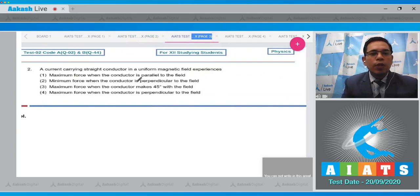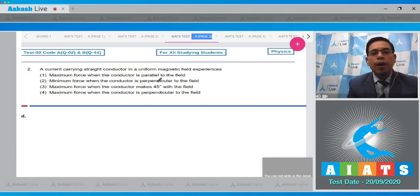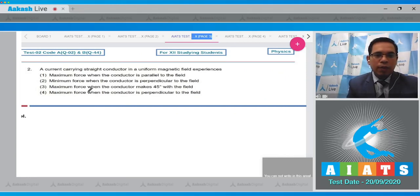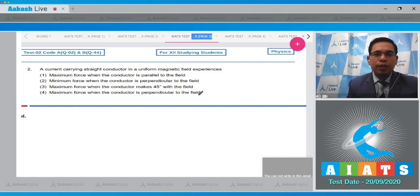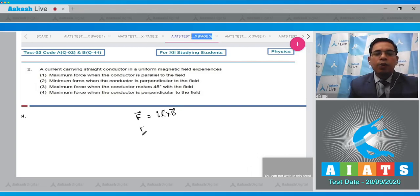Move to question number two, which states that a current-carrying straight conductor in a uniform magnetic field experiences maximum force when the conductor is parallel to the field, minimum force when perpendicular, maximum force when it makes 45 degrees with the field, or maximum force when perpendicular to the field. We know that force on a current-carrying conductor is given by F = iL × B, and the magnitude is F = iLB sinθ, where θ is the angle between L and B.